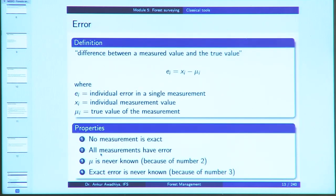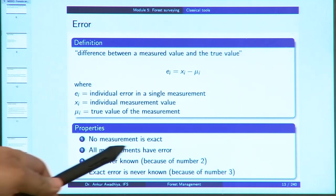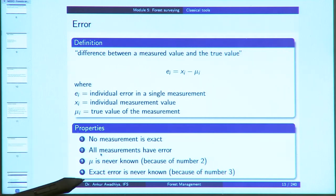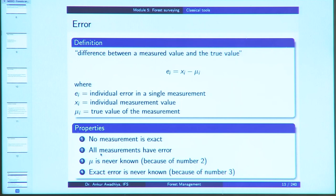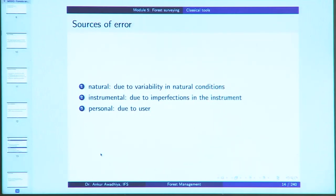Measurements can be direct measurements made using some measuring device or instrument, or indirect measurements made using an observable proportion or ratio such as the stick and shadow method. Error is defined as the difference between a measured value and the true value. No measurement is exact — all measurements have some error — and because of this you can never know the true value of anything. The three main sources of error are natural (due to variability in natural conditions such as temperature), instrumental (if your instrument was not built properly or has become worn out), and personal errors (when you make an error because you are not following the correct procedure).